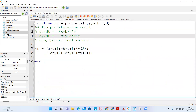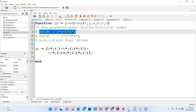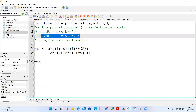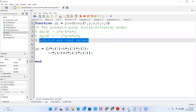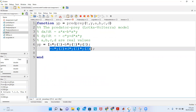For exercise two, it was the predator-prey model — the Lotka-Volterra model. The ODE is written as a function in the same way. DXDT is written on one line separated by a semicolon, and DYDT is written on the next line, then the square bracket is closed with a semicolon. This is the complete function for the predator-prey model.